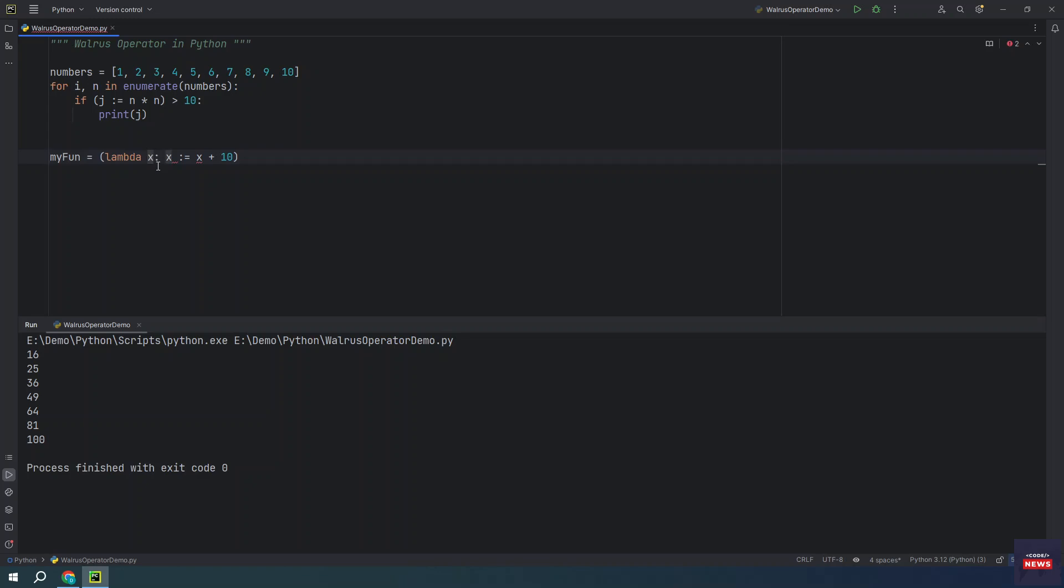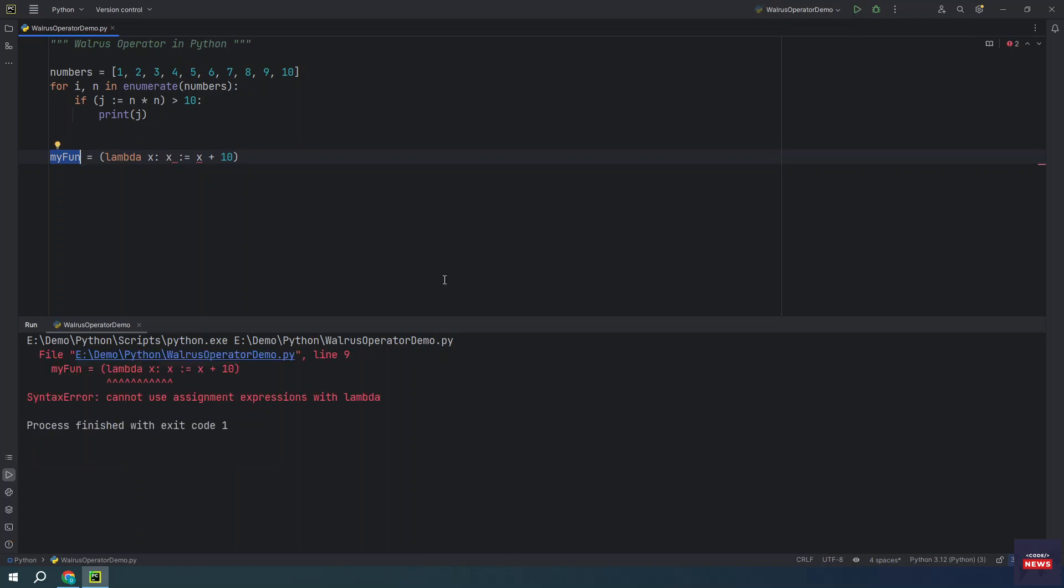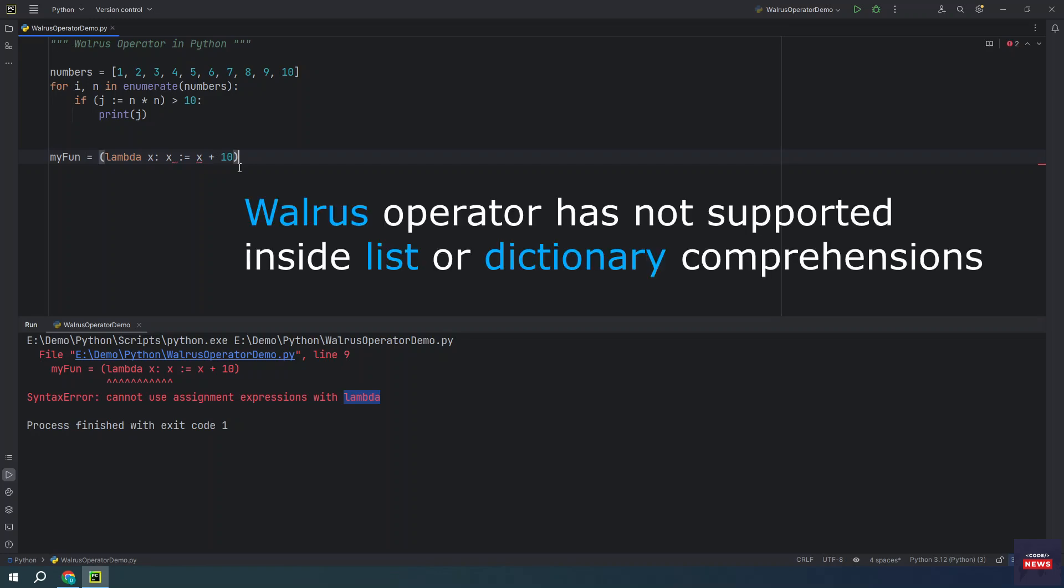This lambda function is accepting one argument and this argument we are incrementing with 10 in the same variable. No, this is not supported. If you run it, you will get an error. You see cannot use assignment expressions with lambda.